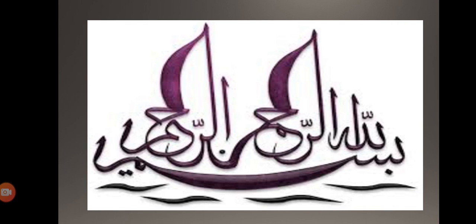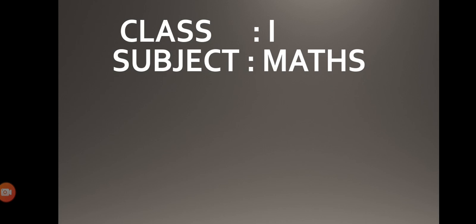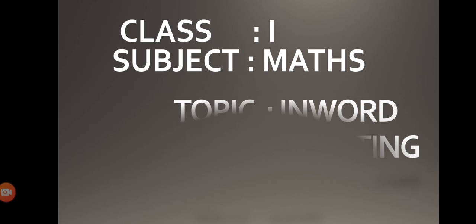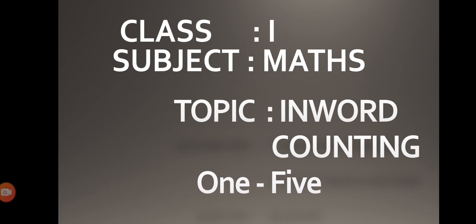Bismillah ar-Rahman ar-Rahim, assalamu alaikum. I hope you all are fine students. Today I am going to teach you counting one till five.